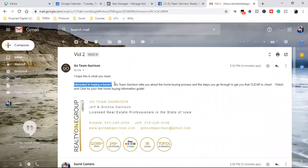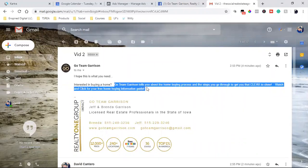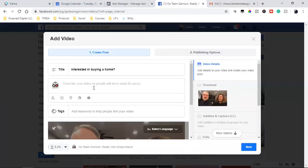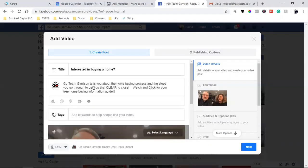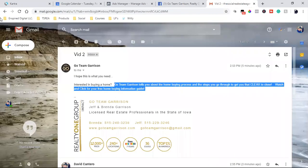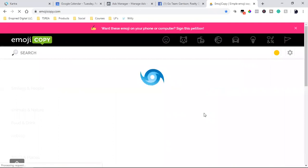And then we have the actual description right here. So I'm going to put that in the actual description. And then I'm also going to add some emojis — just a couple, nothing too crazy, but just a little bit to bring some life to the post.